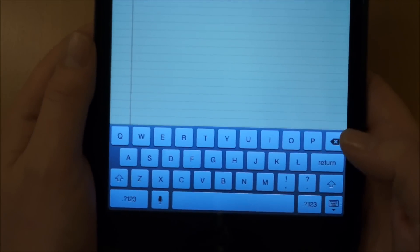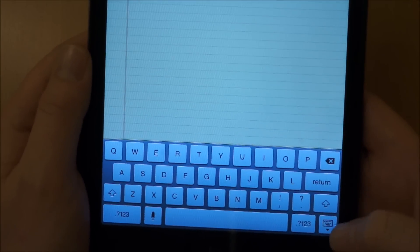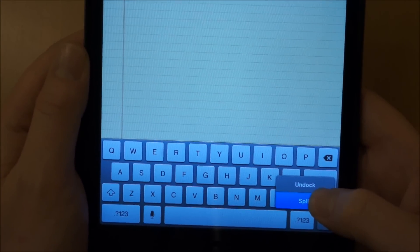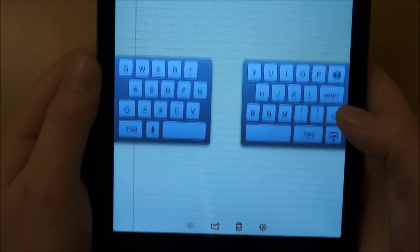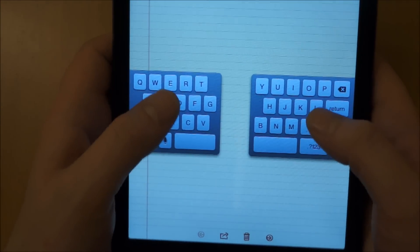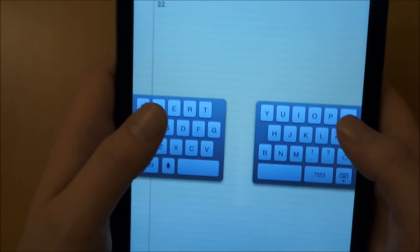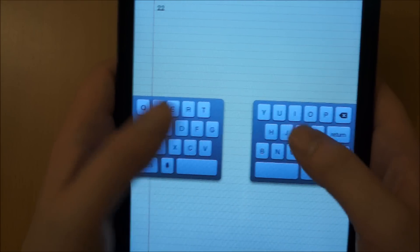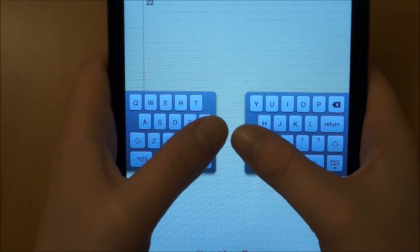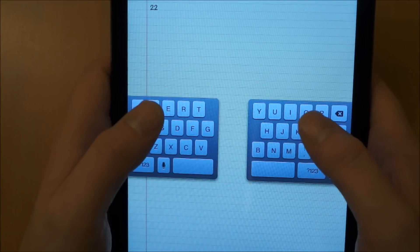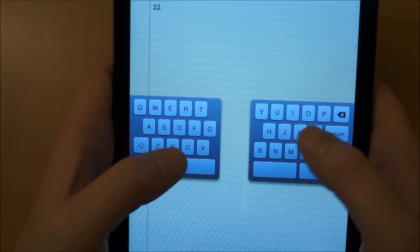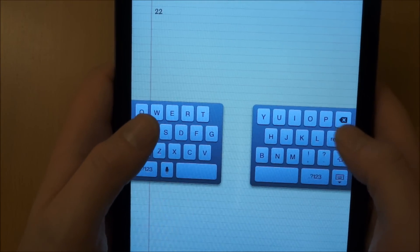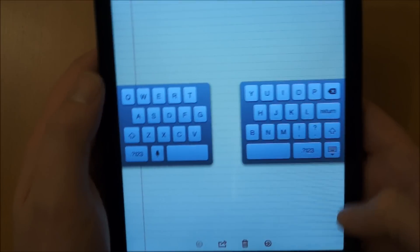Now, another useful feature: if you hold down here and go to Split, it splits the keyboard. So if you're holding the iPad mini in your hands like this, you can easily reach the keys without stretching into the middle, which takes a little getting used to but is definitely better in the long run.